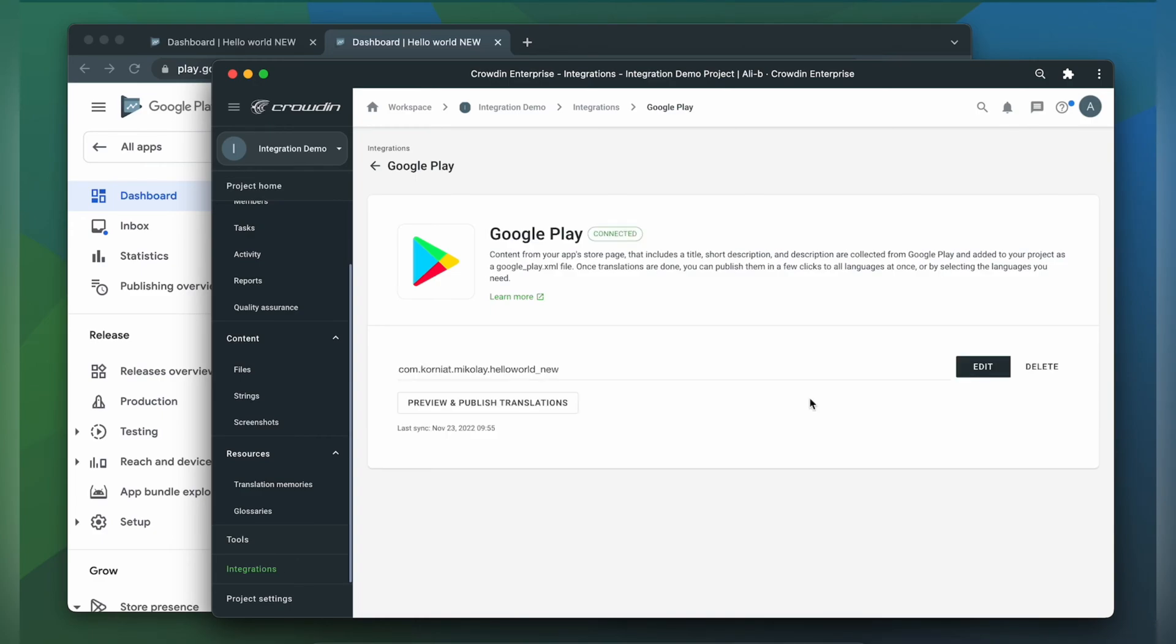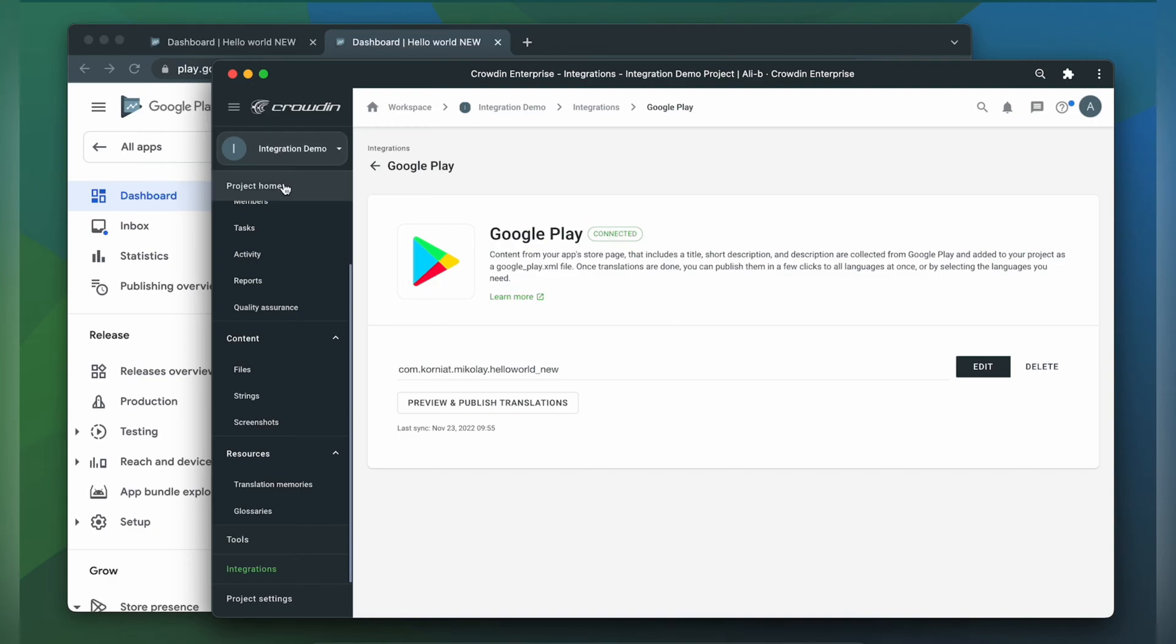I should be able to publish my translations in a minute. You can check the translation progress in your project home. Okay, the translations are ready, so let's publish them.